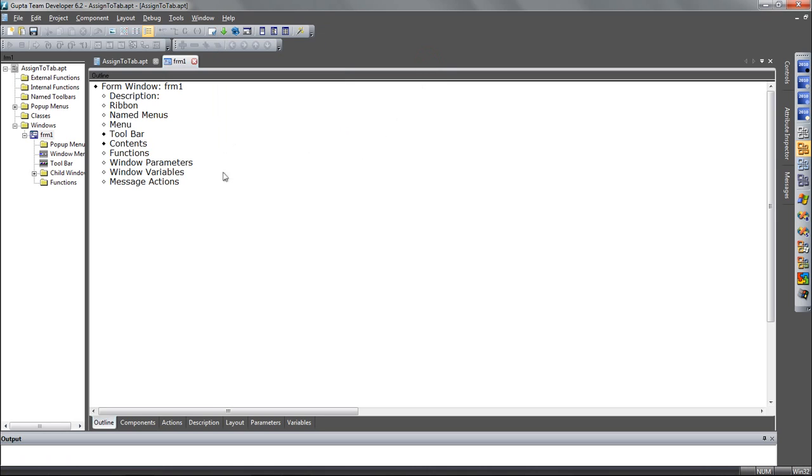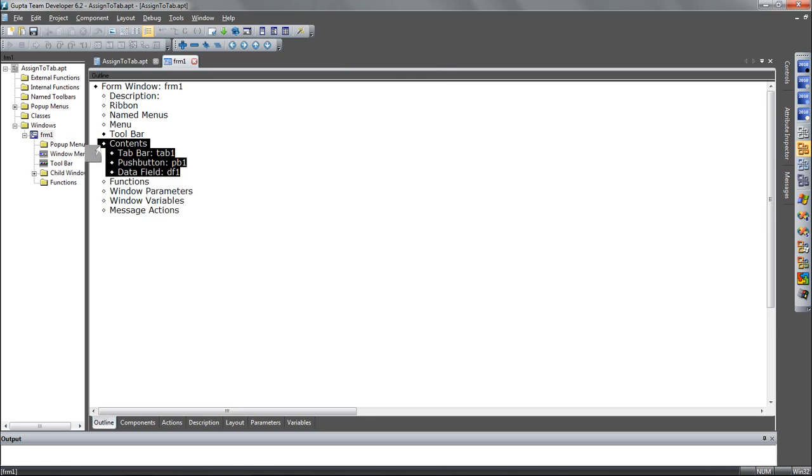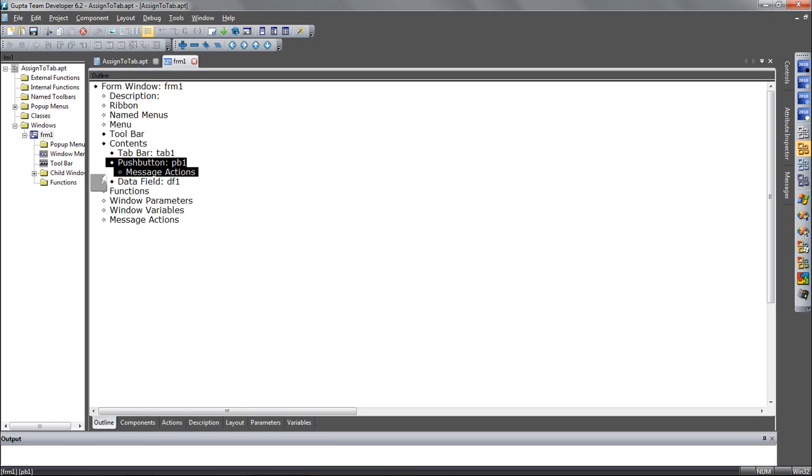Now, for the new feature of assigning objects in the outline, selected objects in the outline so to a tab page. Let me show you this.